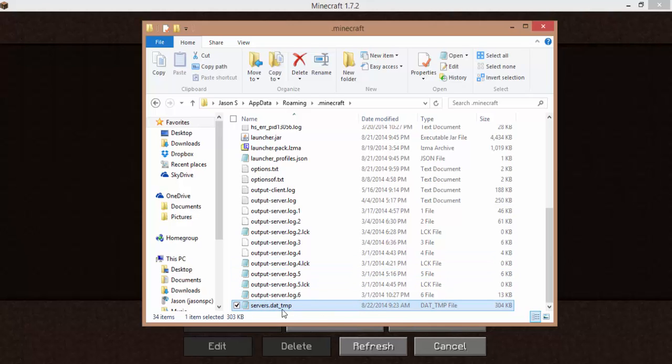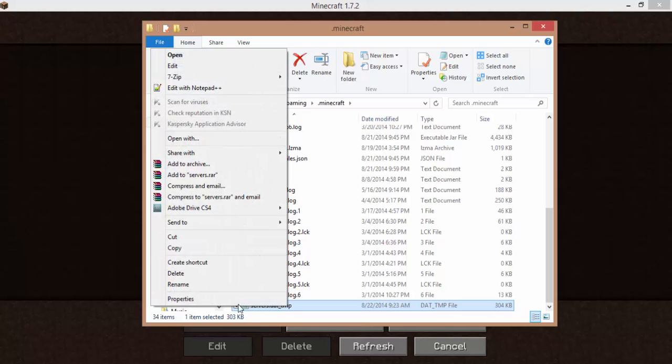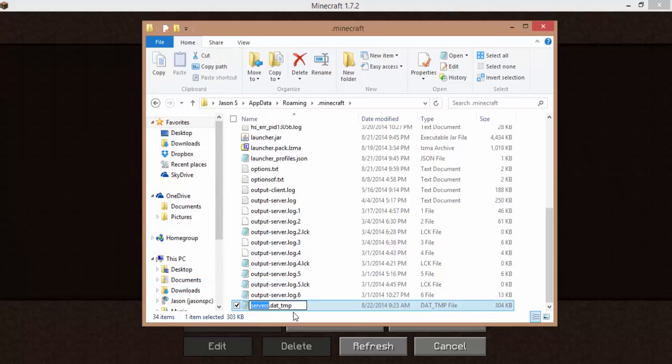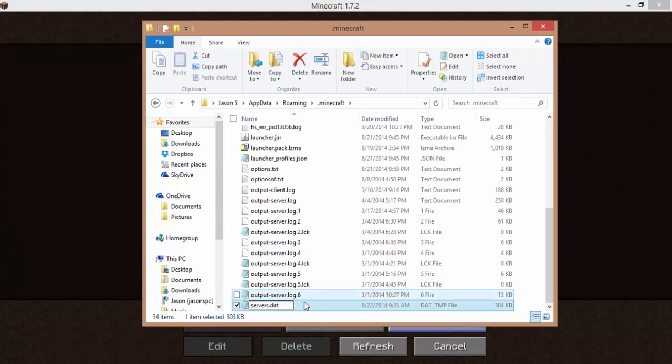So what you're going to do with this file is select it, right click, and click rename. Now you're not going to rename anything. All you have to do is delete the underscore TMP. So just delete that, and it'll just be servers.dat.